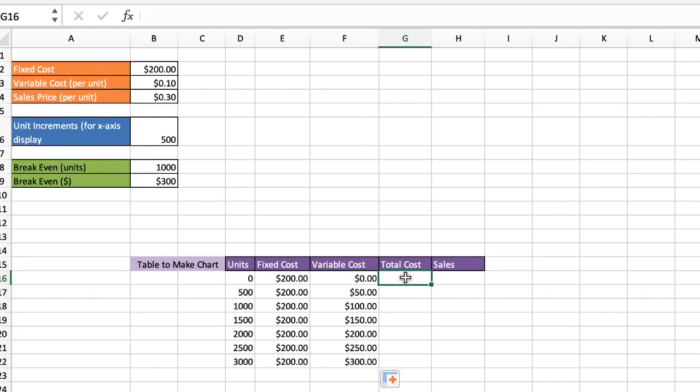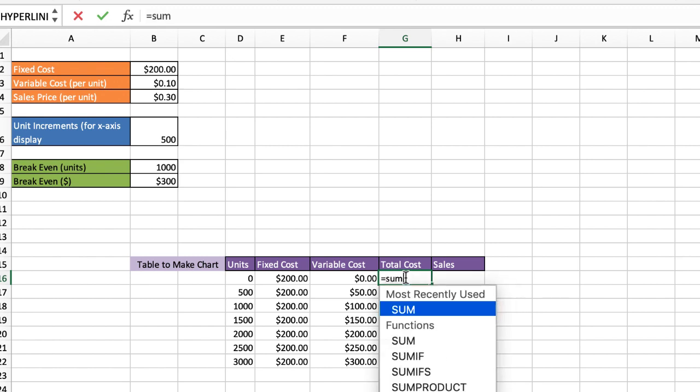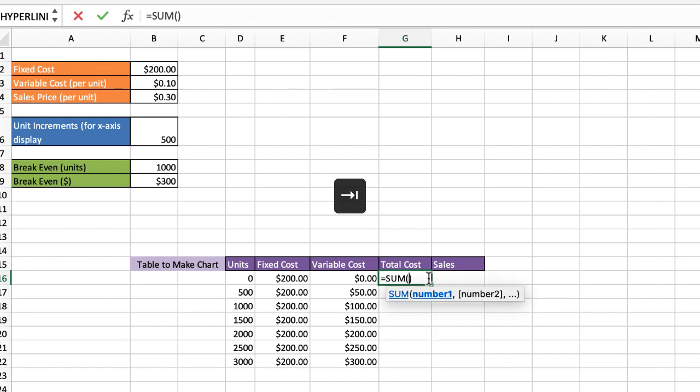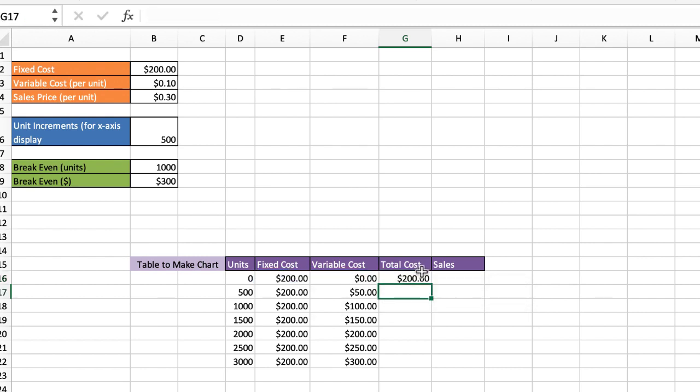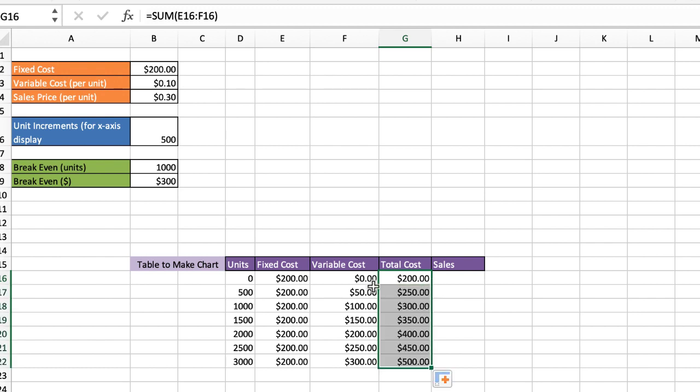Total cost. Basically, that's going to be the sum. Press sum, tab. Select these two. Press return. That gives my total cost there. I can drag or double click the fill handle. I dragged earlier, but you can also double click the fill handle and it will copy the formula down.